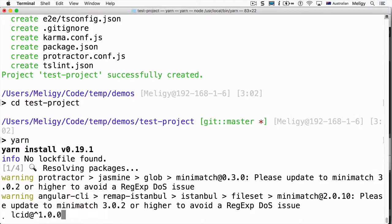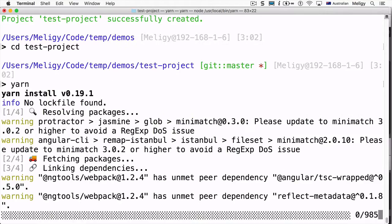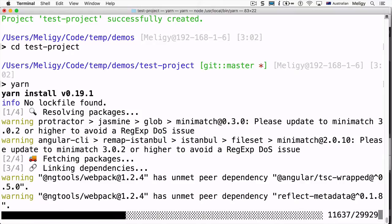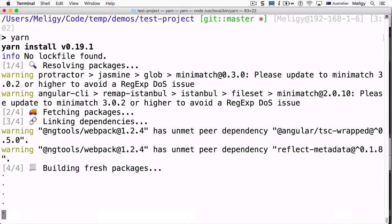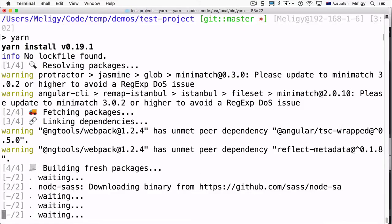We go to our test project folder, and instead of running npm install we just run 'yarn' without any arguments. This tells Yarn to check our package.json file, install any missing dependencies, and ensure all the existing ones are configured correctly. Yarn will then download anything needed and produce the correct node_modules folder.